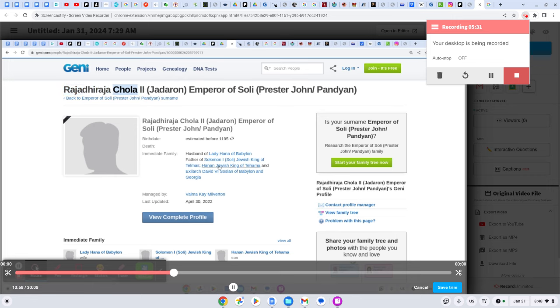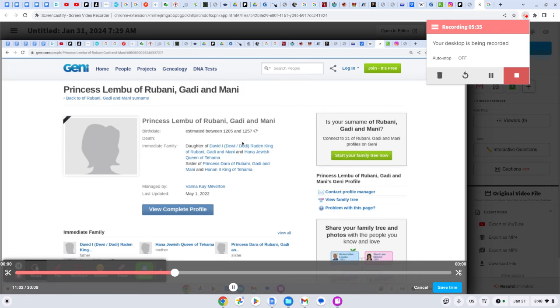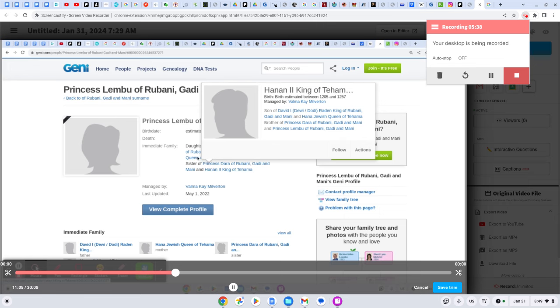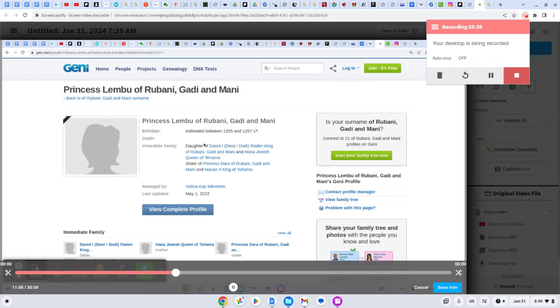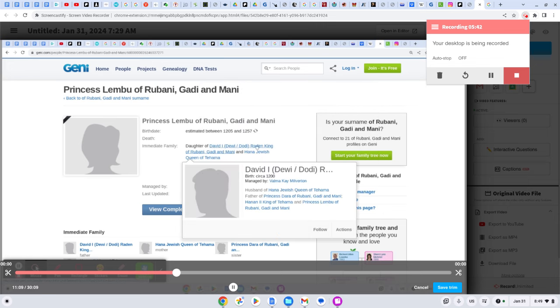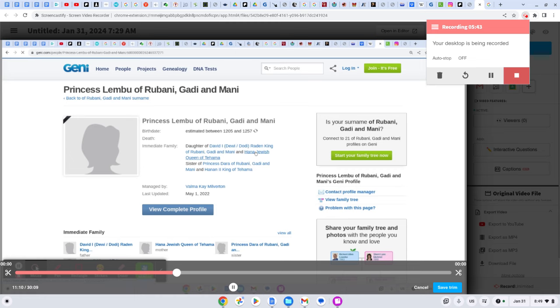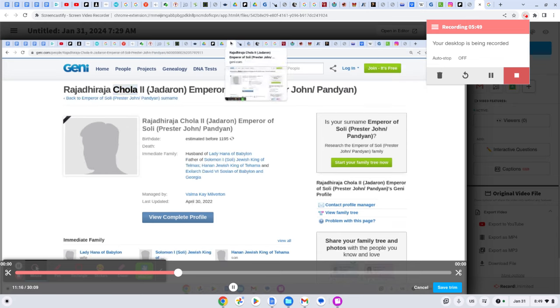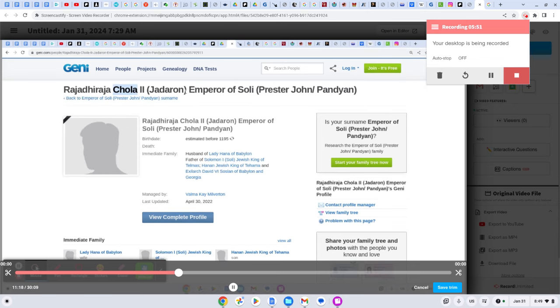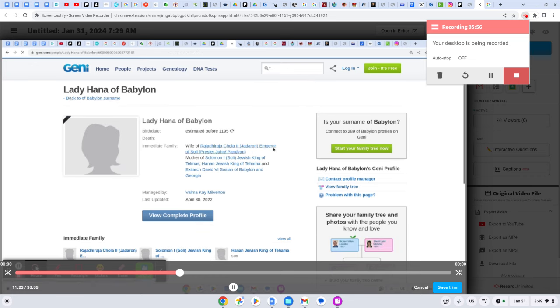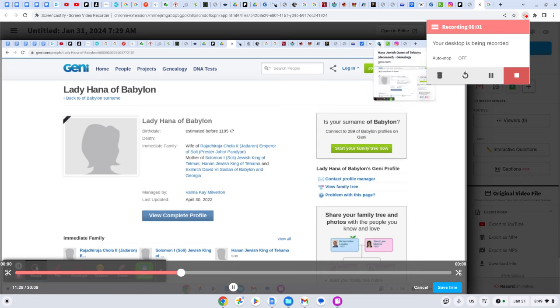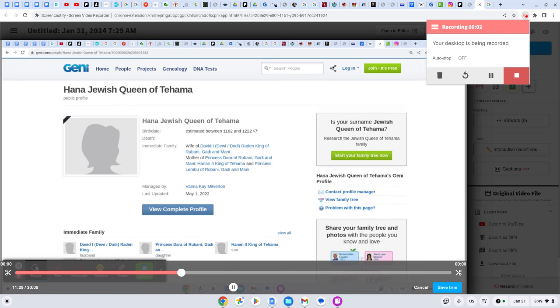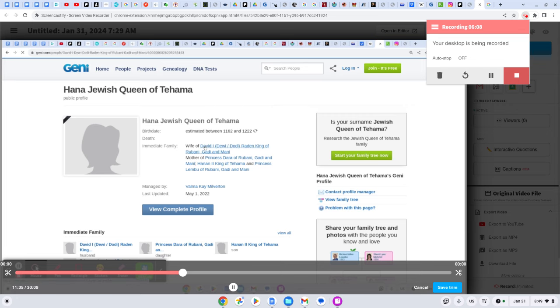I'm just saying the same Hanan, son of David, is this same Hanan, who's also son of David at the same time. And Lady Hannah is the wife of David, which matches perfectly with, in searching, Raja here, Raja, Cholas, Emperor of Soli, Prestor John, whose wife is Lady Hannah. So whether we're talking Lady Hannah of Babylon, or we're talking Lady Hannah, Queen of Tahama, same Hannah.